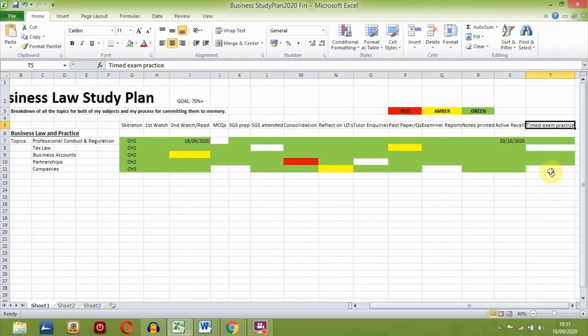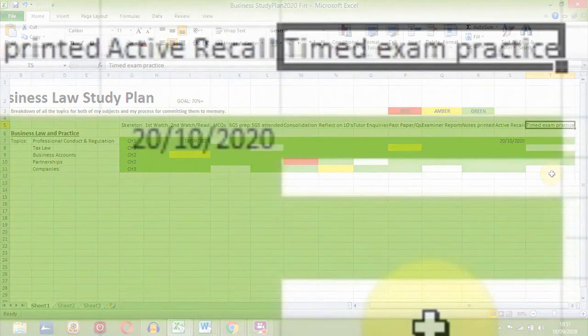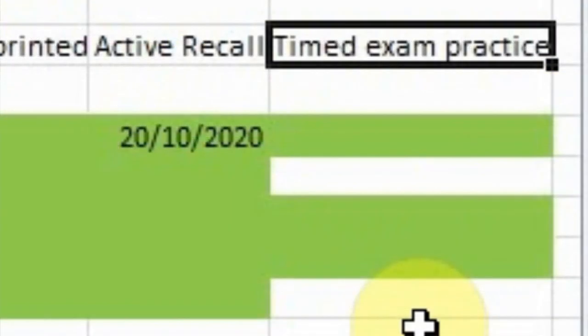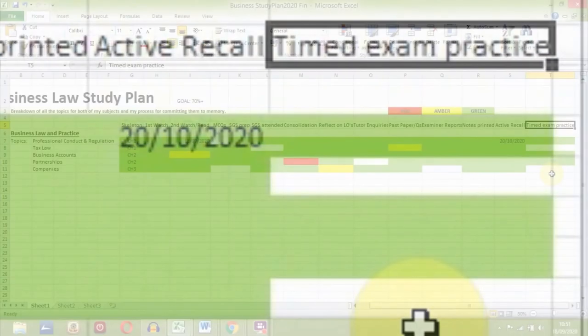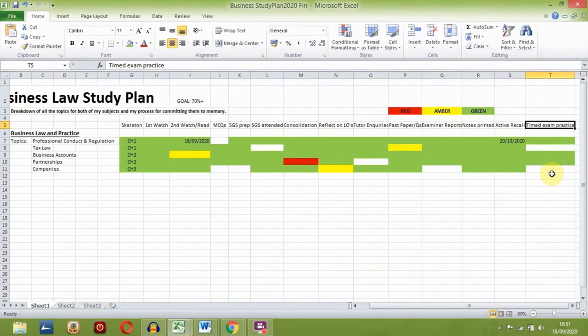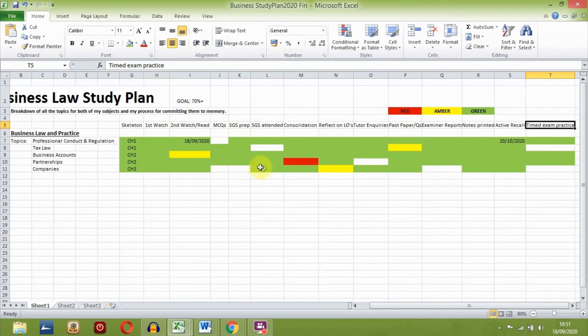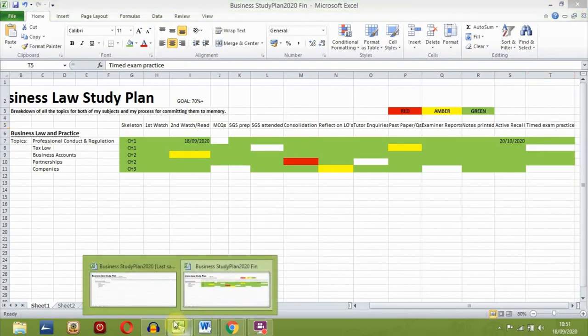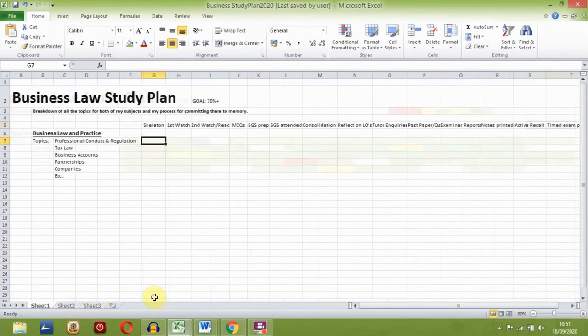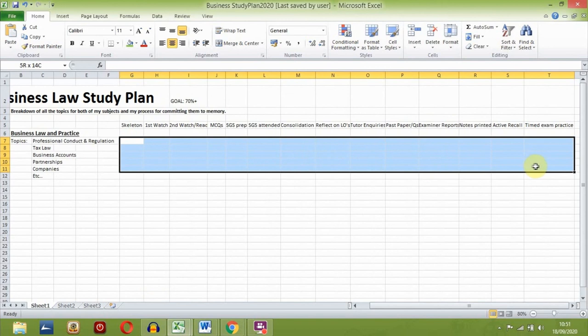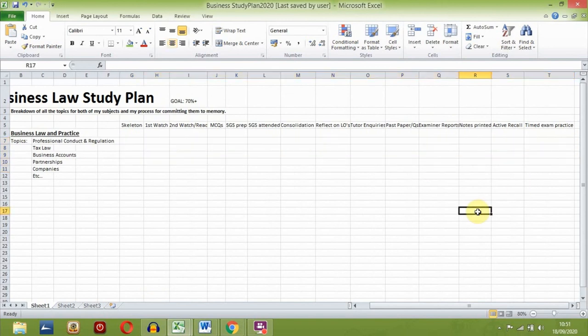Finally, if I have time before the exam date, I'll go back to past papers and start to complete them within the same time constraints I'd be under in the exam. And that's it. It's quite a process but it's entirely worth it. If you've just created the plan, then it won't look like this, but like this. And you'll have the fun of filling it in over the next few weeks and months leading up to your exams.